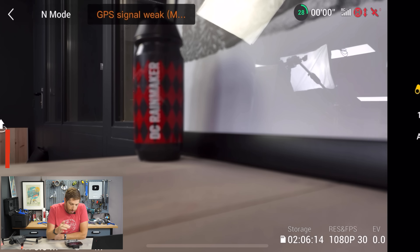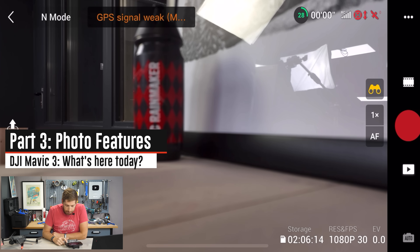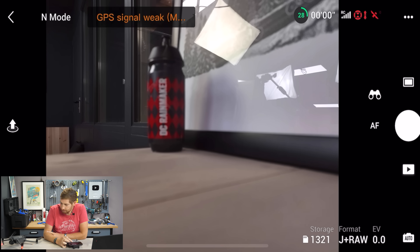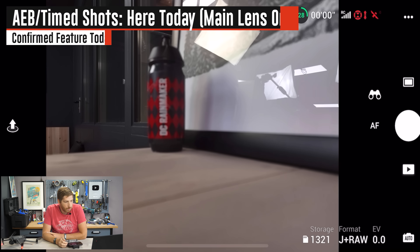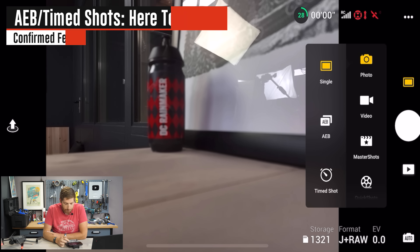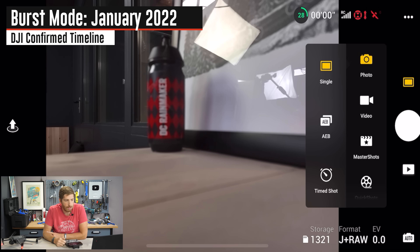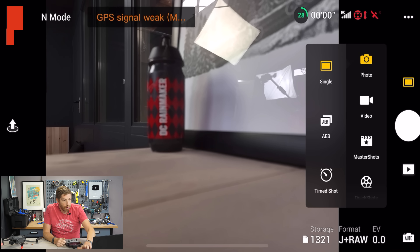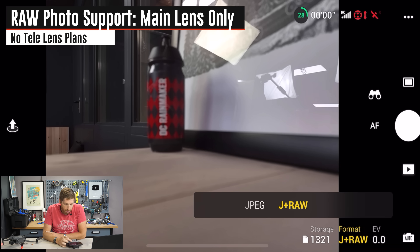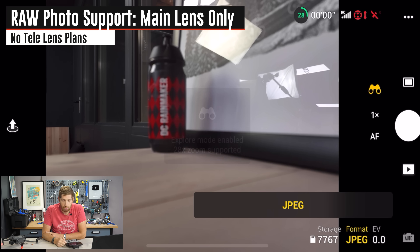Switching over to Photo Mode: Burst Mode is not there — DJI says it's coming in January 2022. The available photo modes are Single, Auto Exposure Bracketing, and Time Shot. RAW photo support works on the main lens only; you can select JPEG plus RAW there, but once you tap into the telephoto lens you lose the RAW option and are limited to JPEG only.